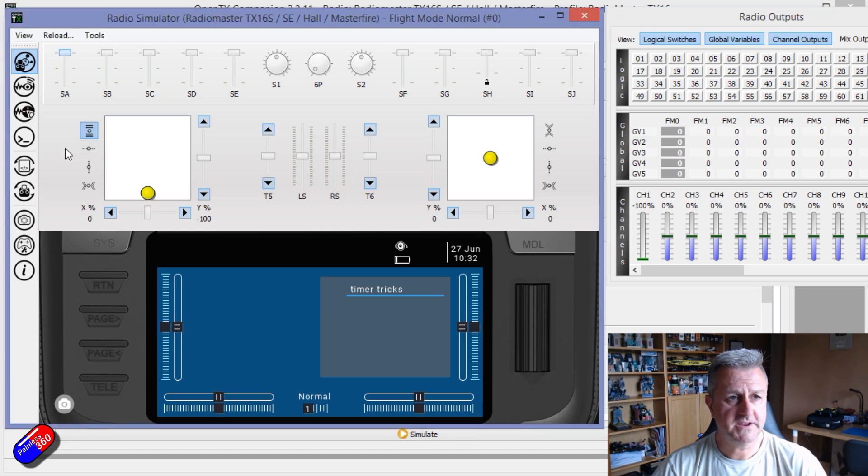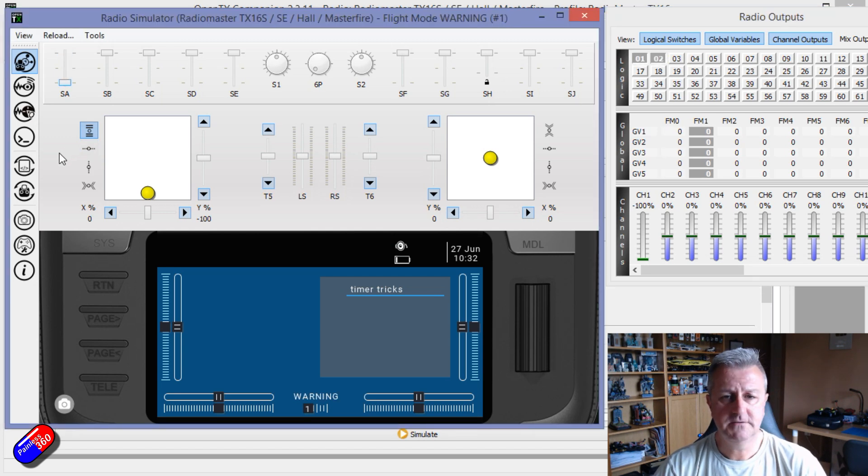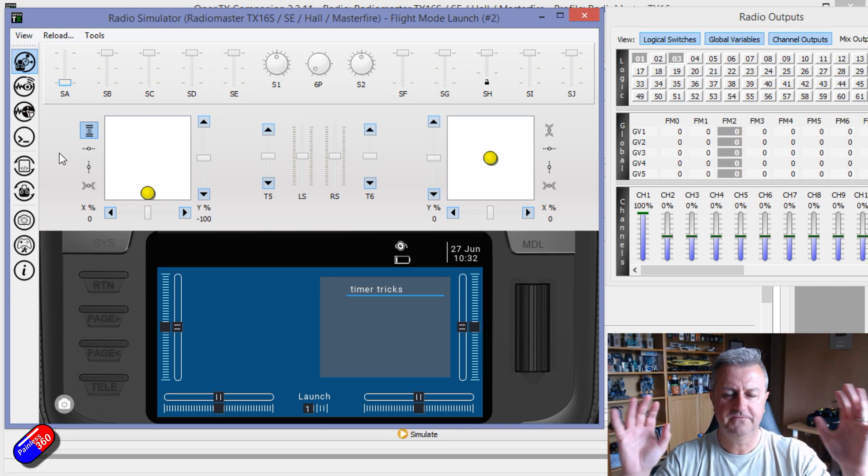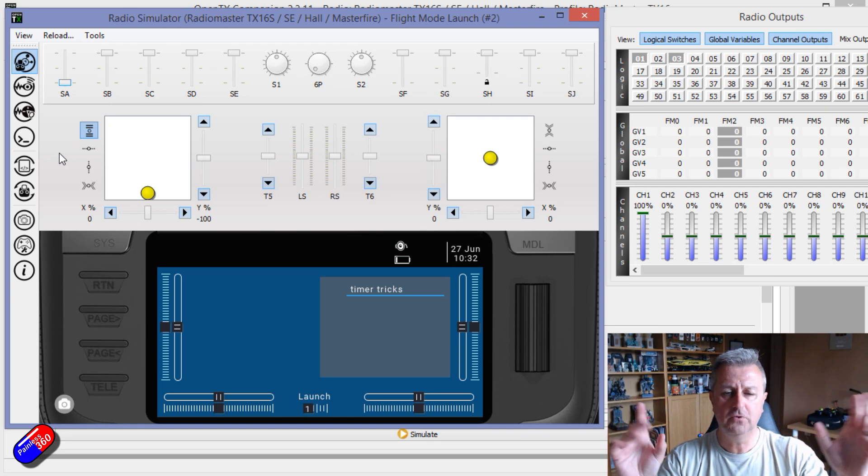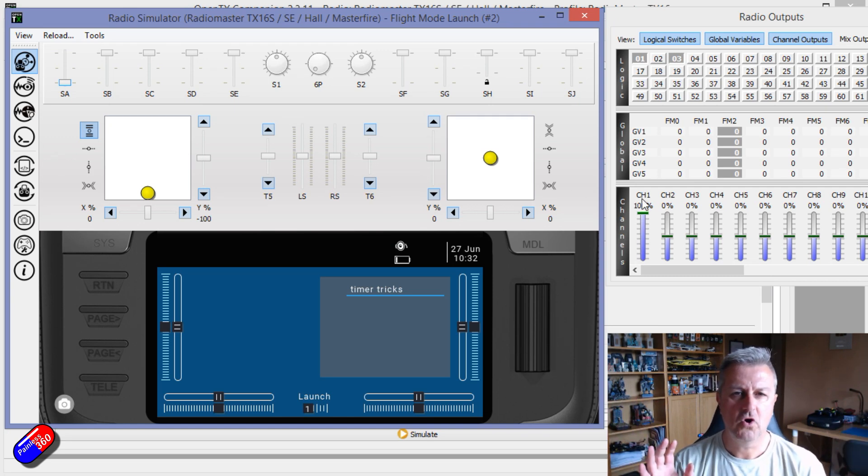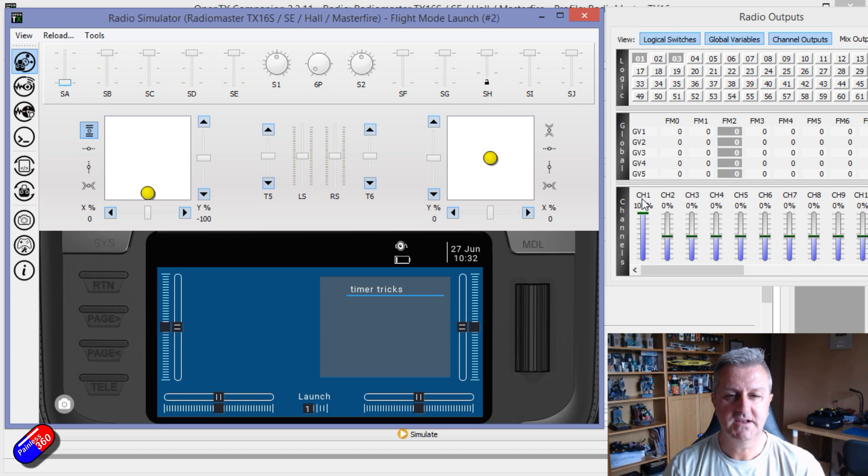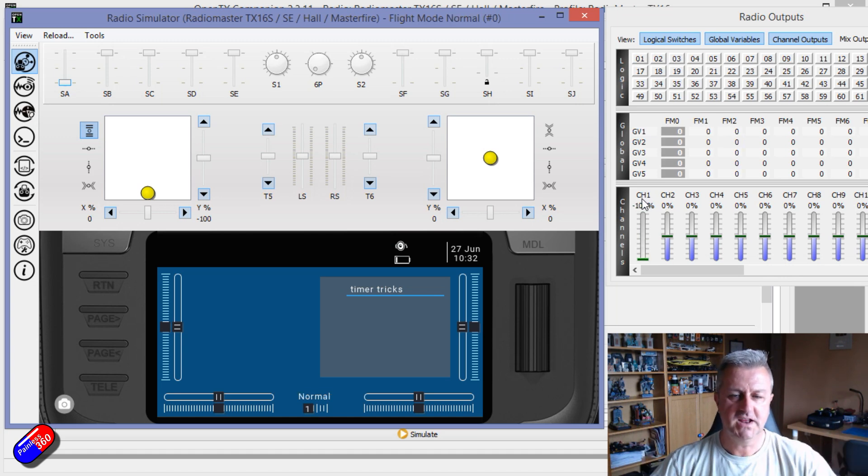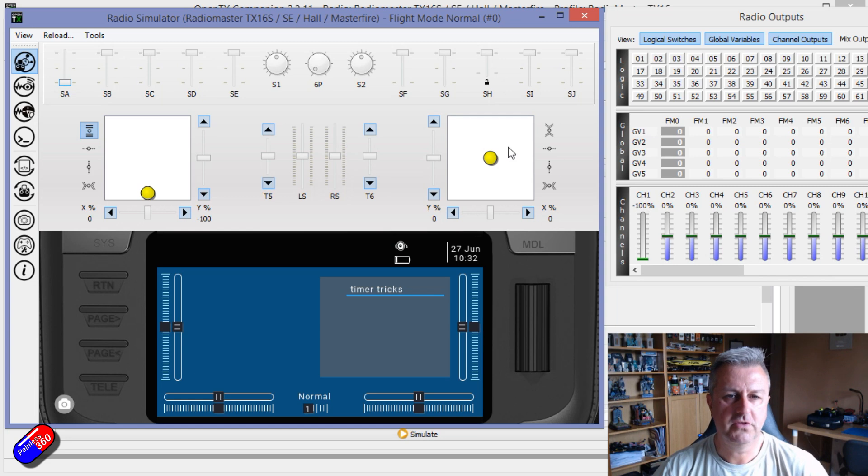The way it works is I flick switch A, you get a little warning, then we've got full power on the throttle for 10 seconds. And then after 10 seconds without touching anything, there we go, the throttle is off.